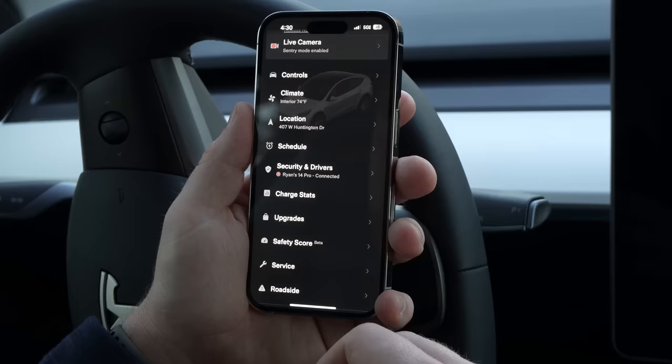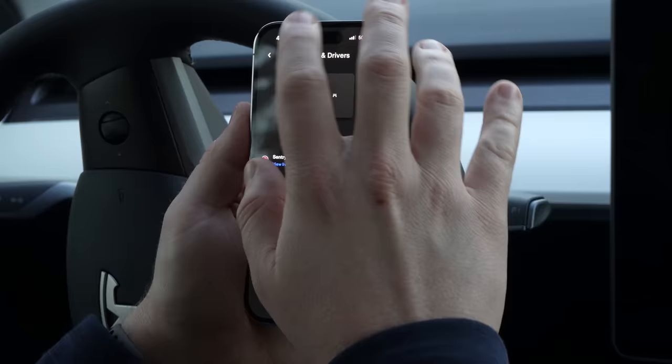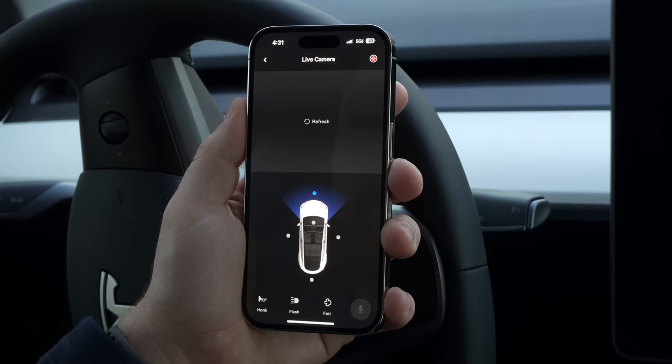Another feature that recently got updated is sentry mode live streaming. Under Security and Drivers, there's sentry mode — you can turn this on, and when it's enabled and you've given permission initially from the Tesla screen, you can view live camera from here. When enabled, this will also come up on the main screen as a big button — 'live camera.' You can view four of the exterior cameras and now the interior camera when you're away. Other options from this menu are to honk, flash, fart, or talk through the vehicle.